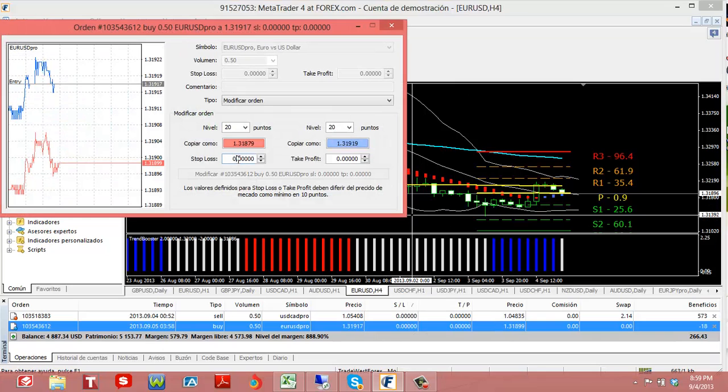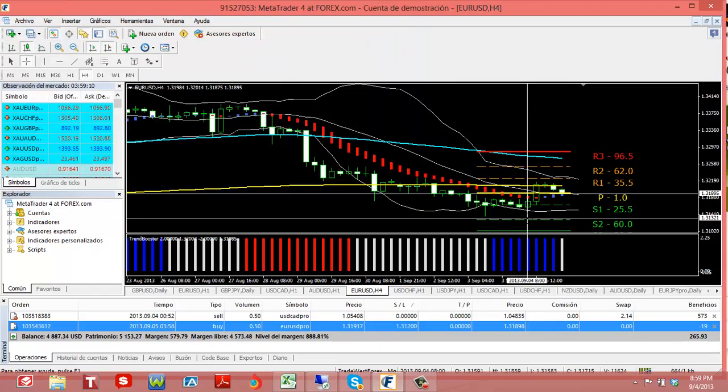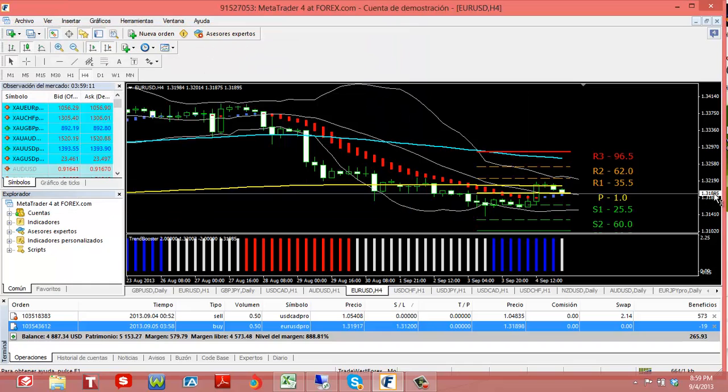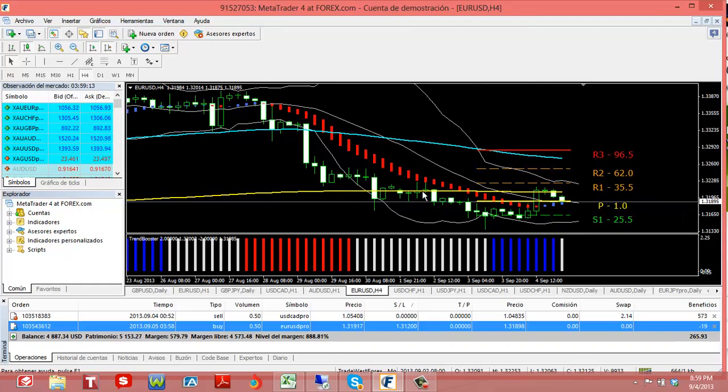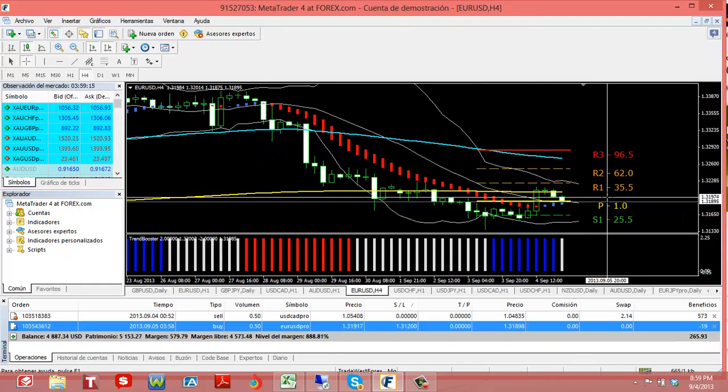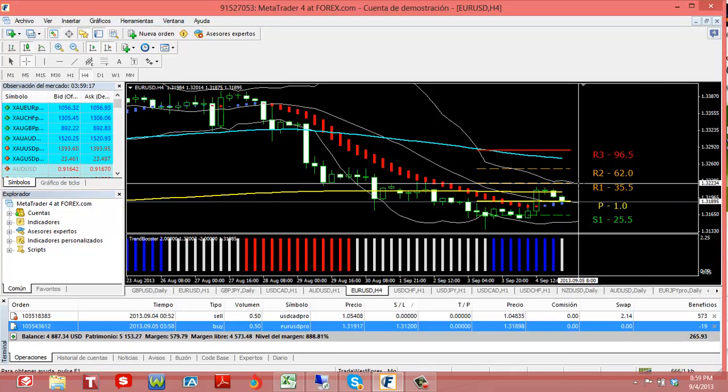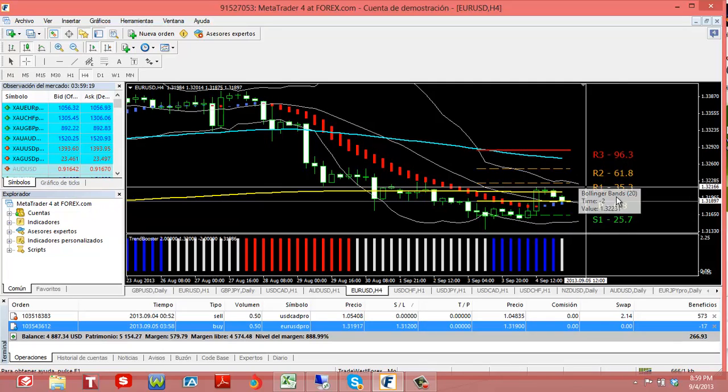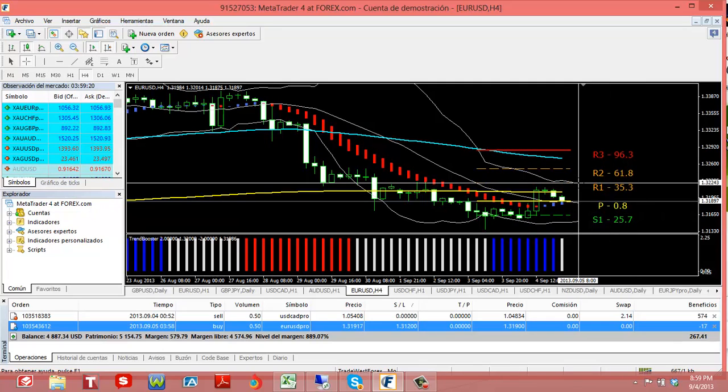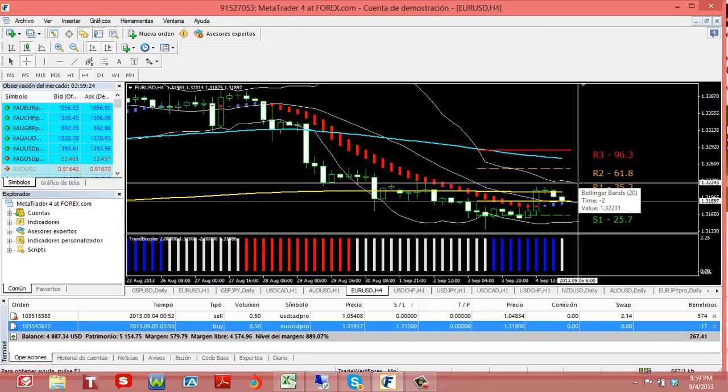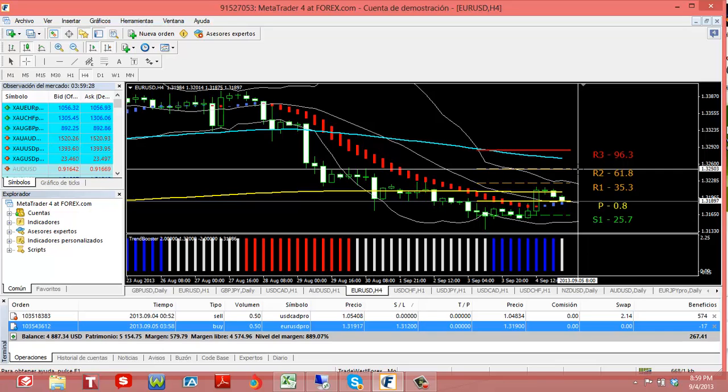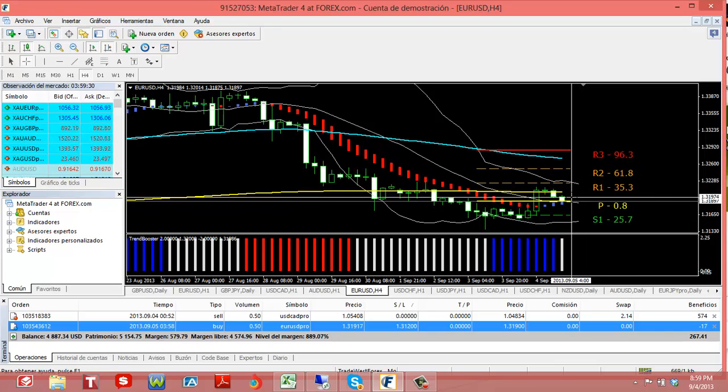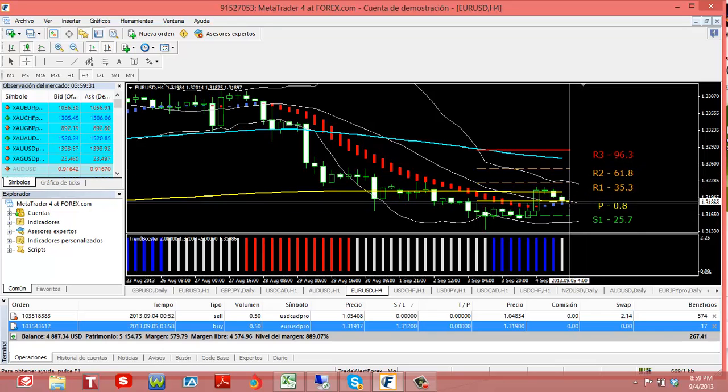And we can put our first take profit right here. You can see it's the resistance one which is at 132.24. And then we can take a second take profit up here at 132.50.